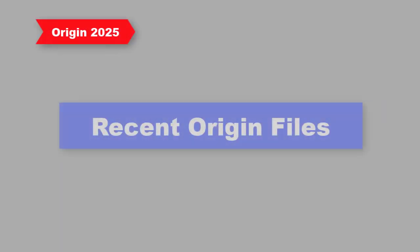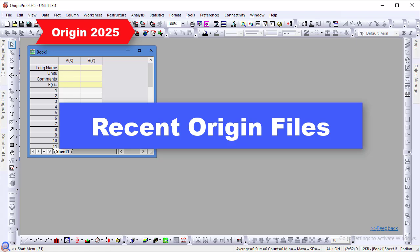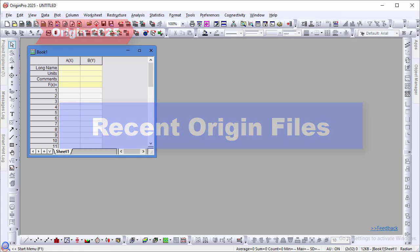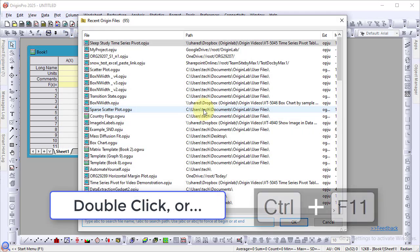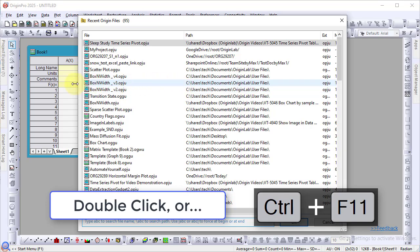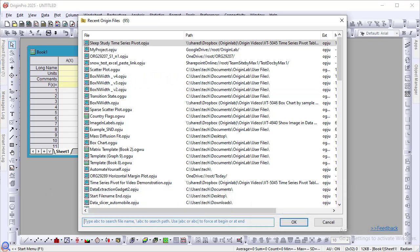In Origin 2025, we introduce a new way to browse through your recent Origin files. The new browser is opened by double-clicking in the blank Origin workspace or by pressing Ctrl F11. Your recently opened files are displayed.